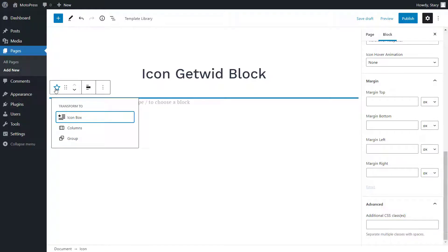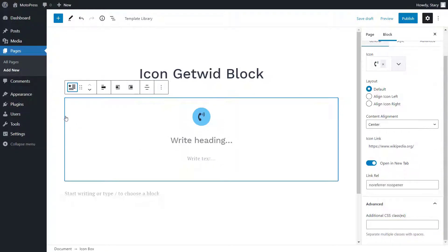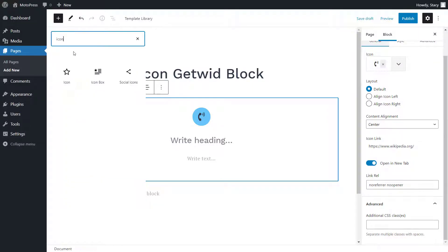The icon block can be transformed into the icon box block if you need a pre-made layout with an icon. It can also be added directly from your toolbox.